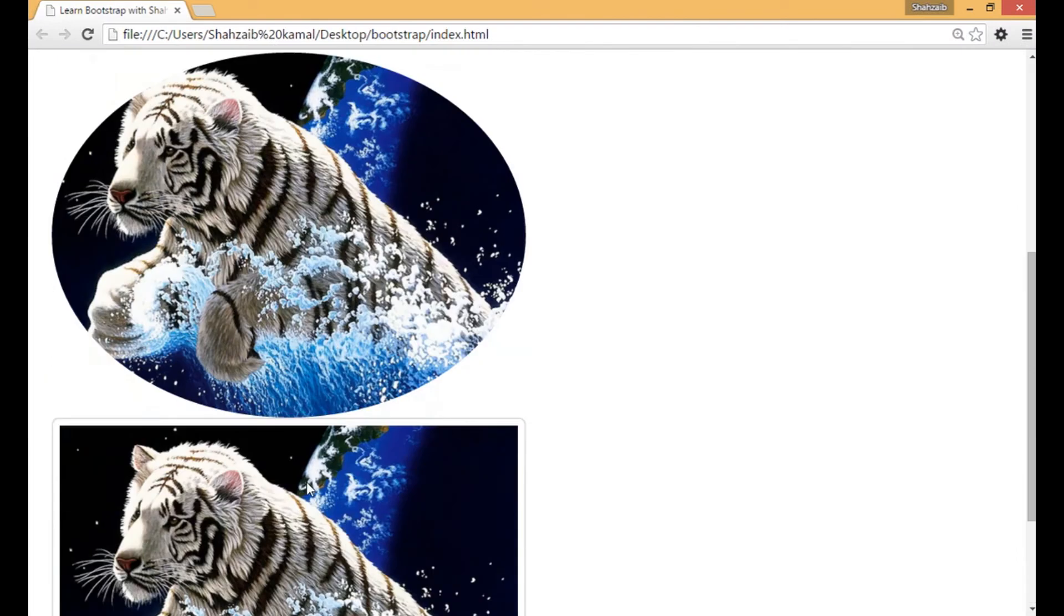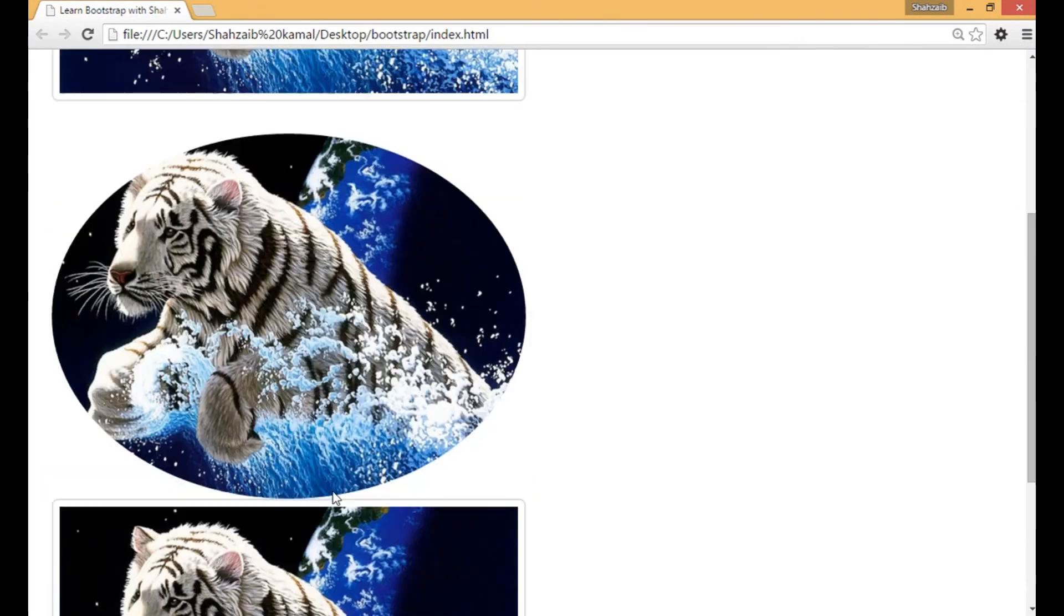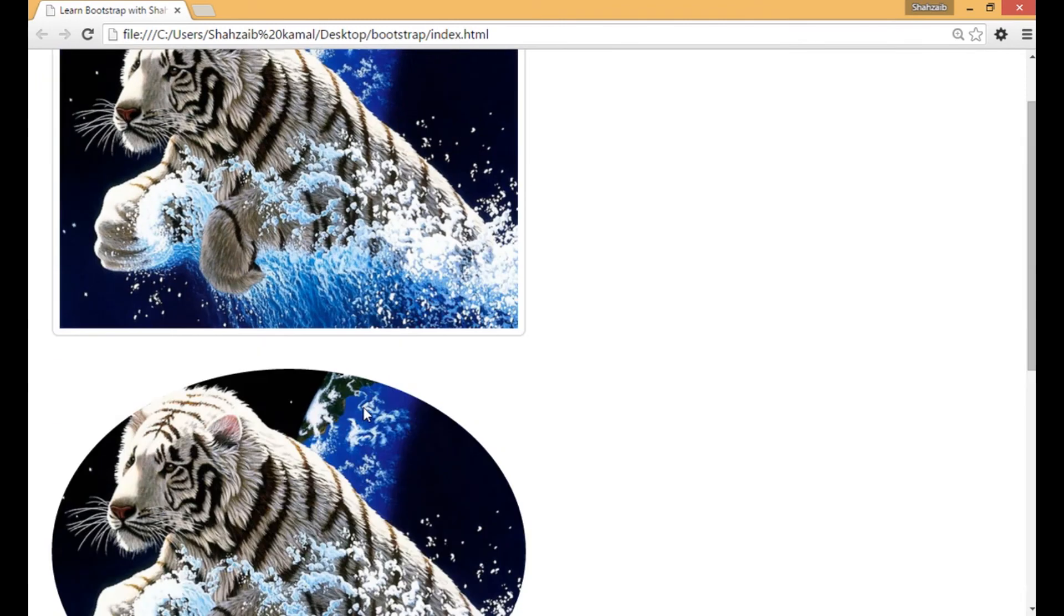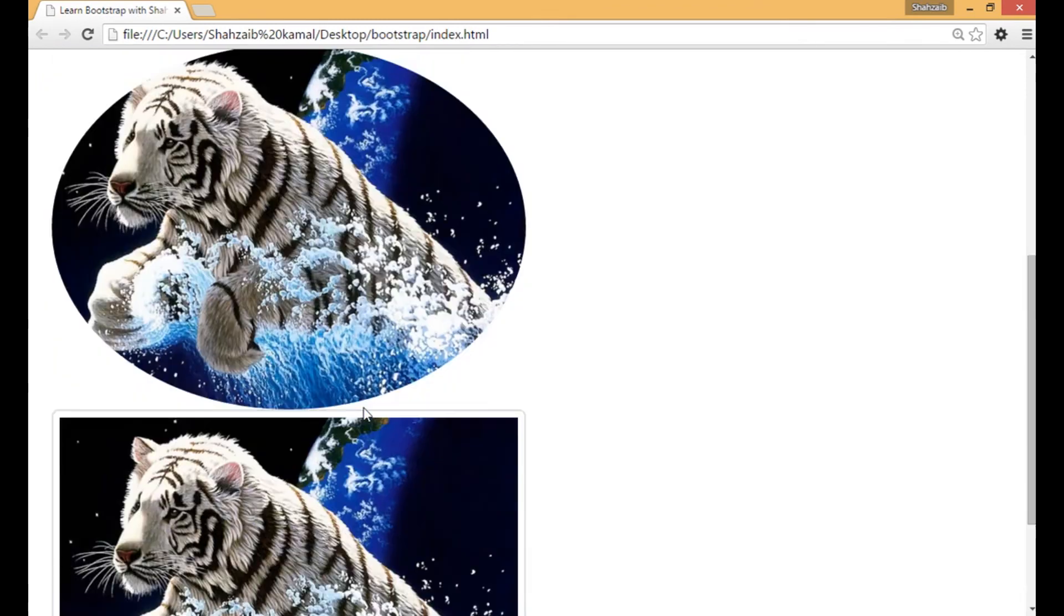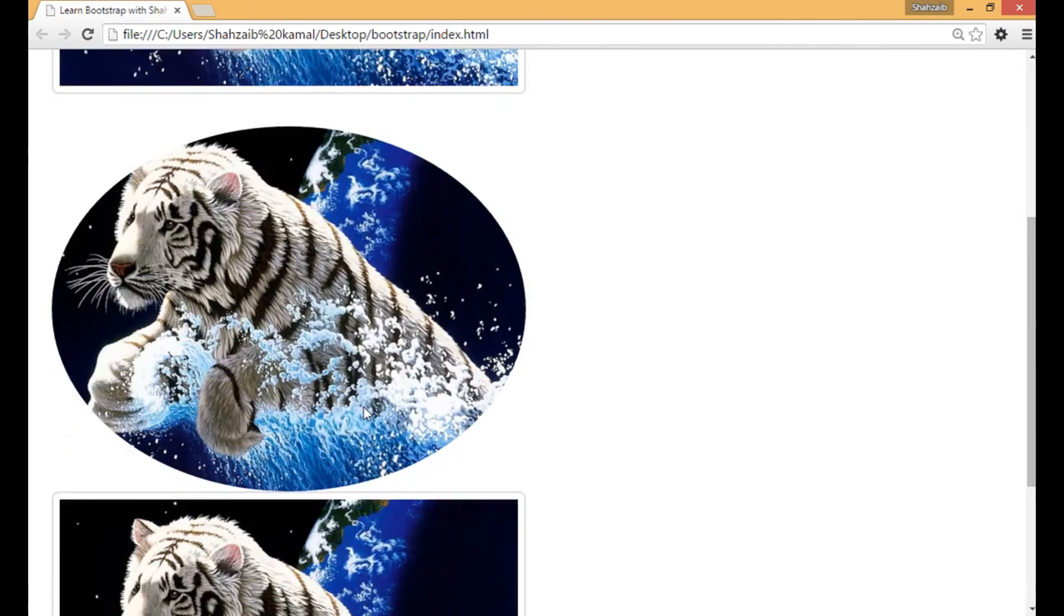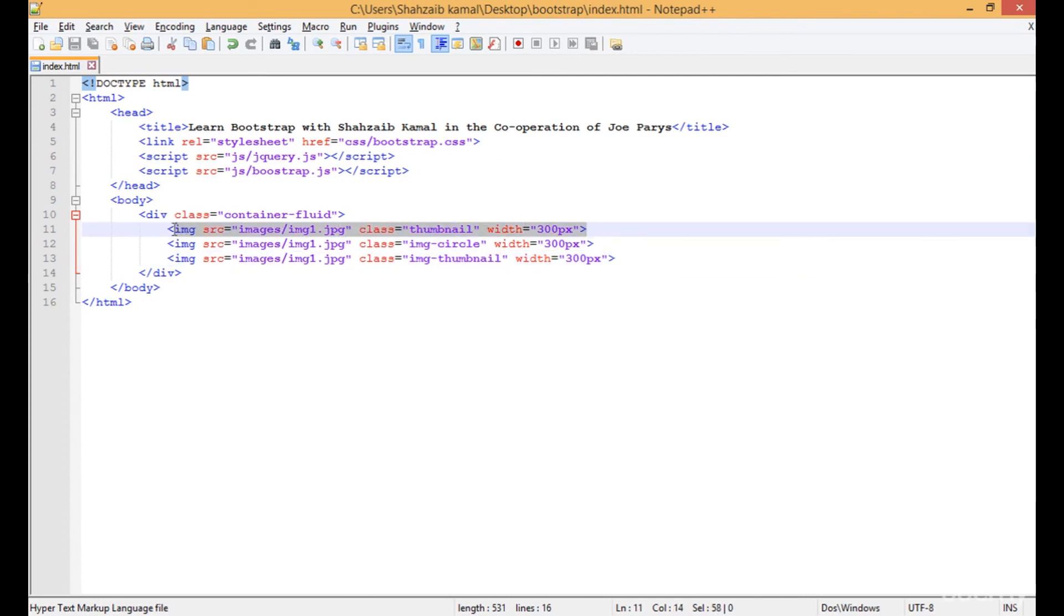Save that and refresh. Now this is the new version of the thumbnail with the same effect, approximately. Well, this is the correct version of the thumbnail. This one is not for the images.